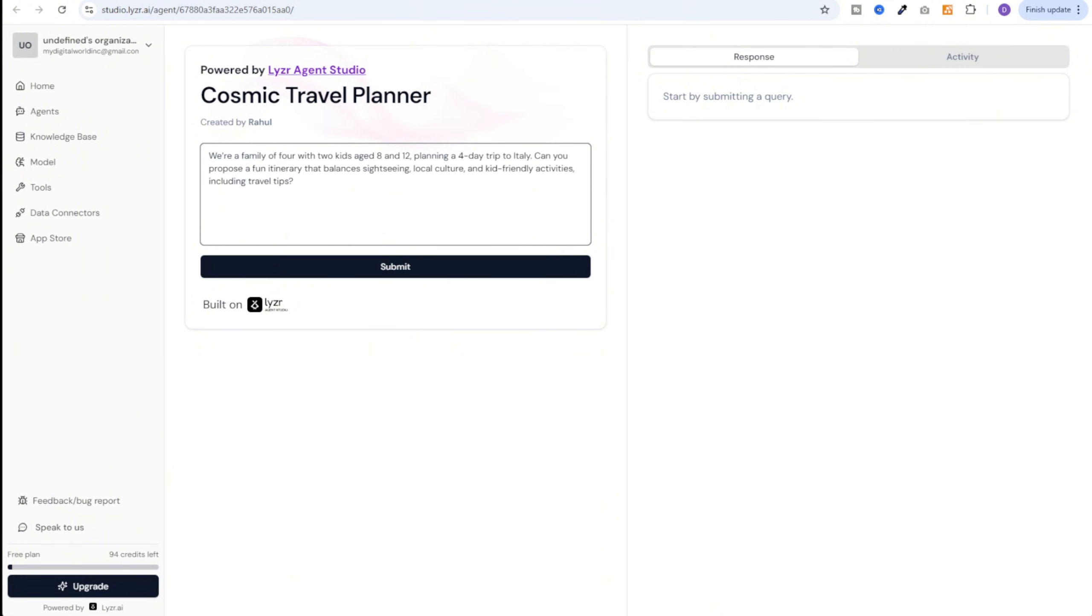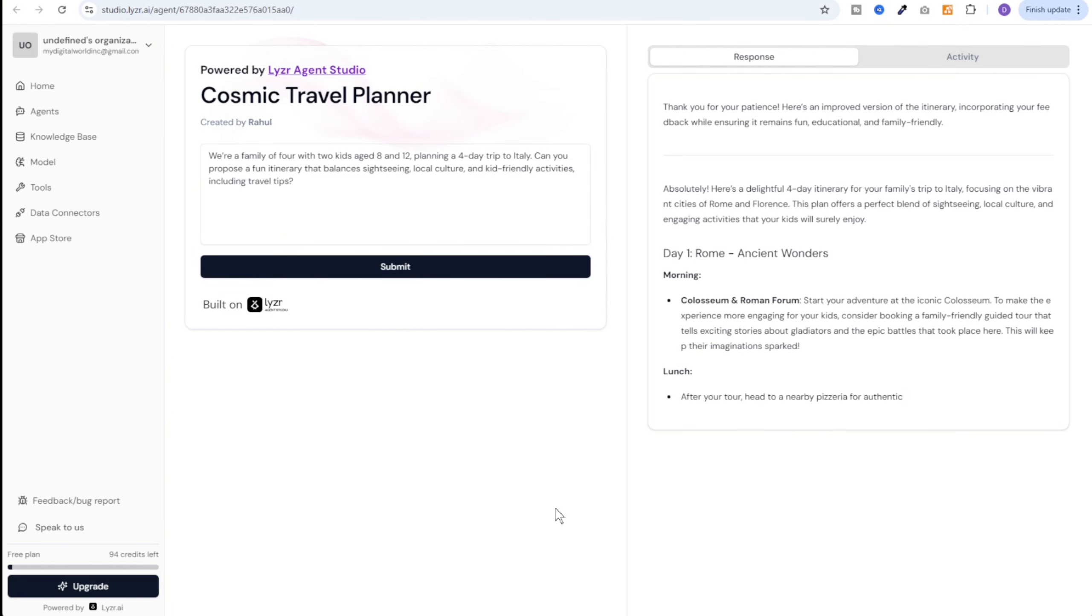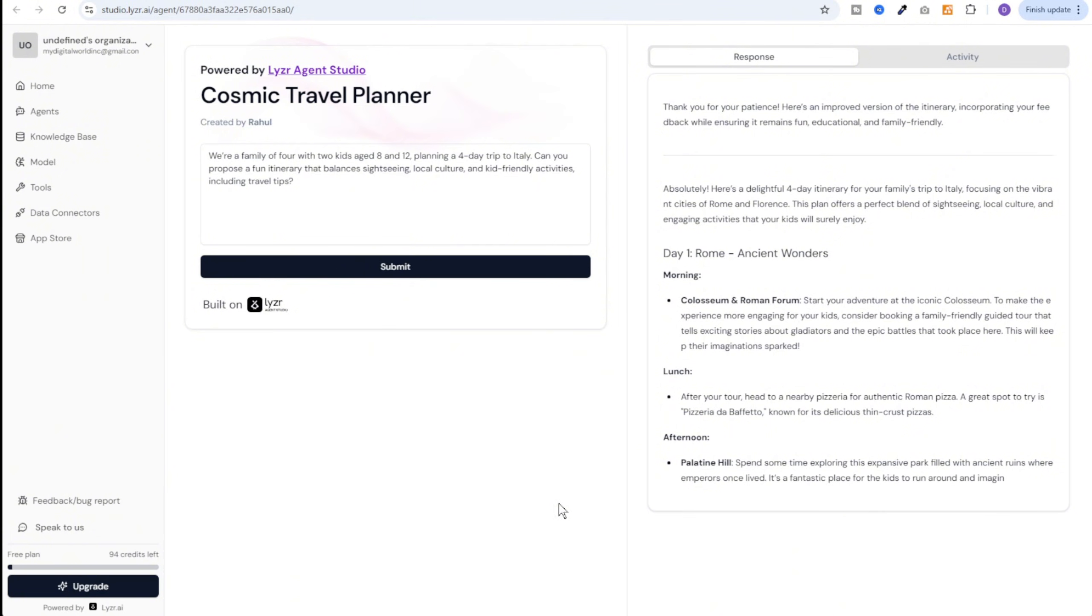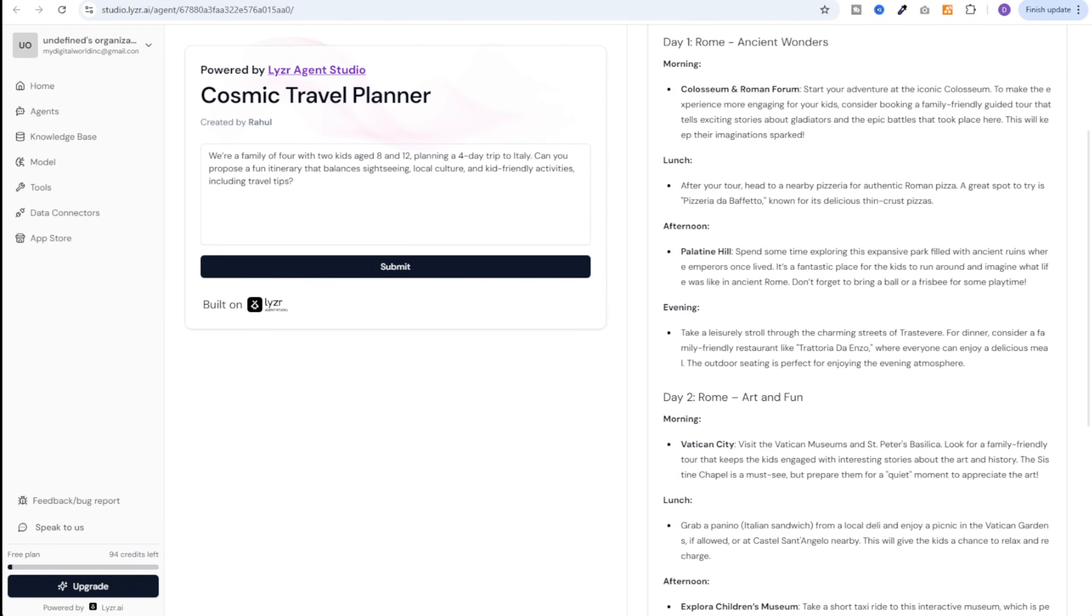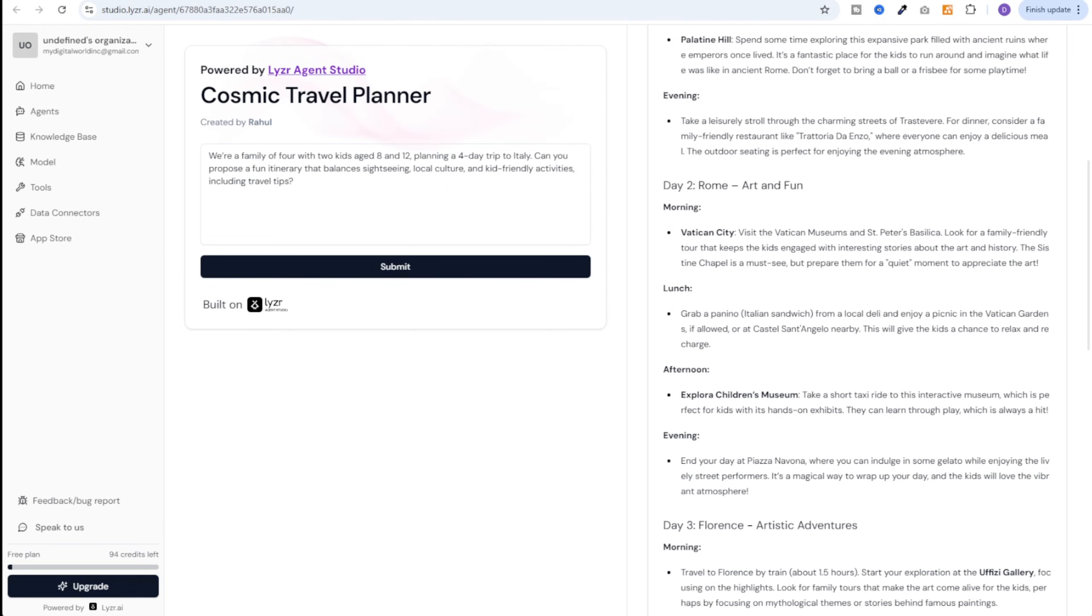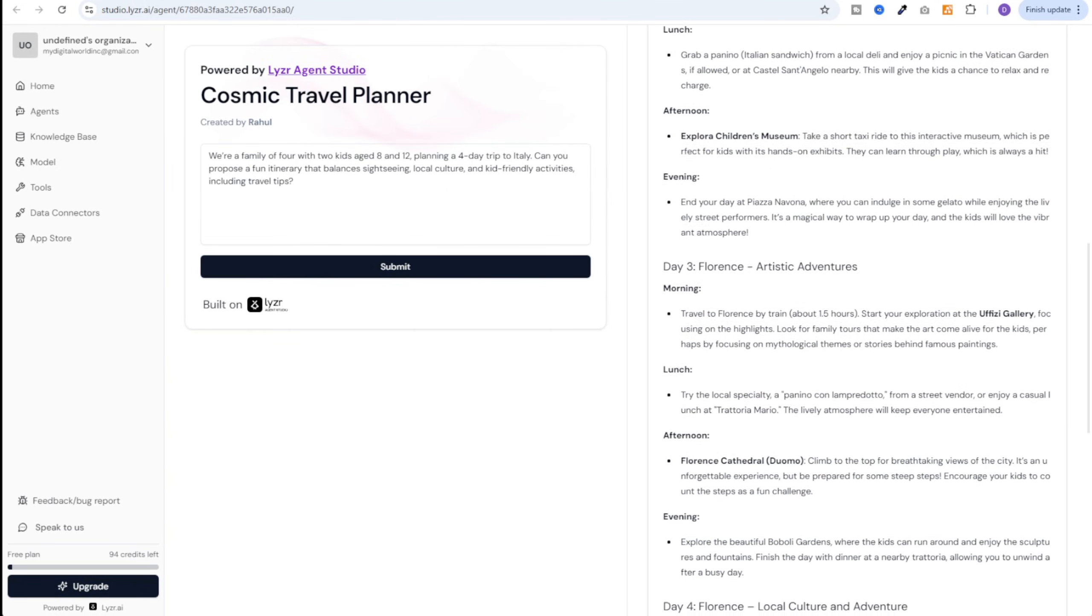Now let's ask it a question. We are a family of four with two kids aged 8 and 12 planning a four day trip to Italy. Can you propose a fun itinerary that balances sightseeing, local culture, and kid-friendly activities? And let's see how it goes. And we got our device itinerary. It has broken down all the days by morning, lunch, afternoon and evening. I think the itinerary looks well-crafted and precise.